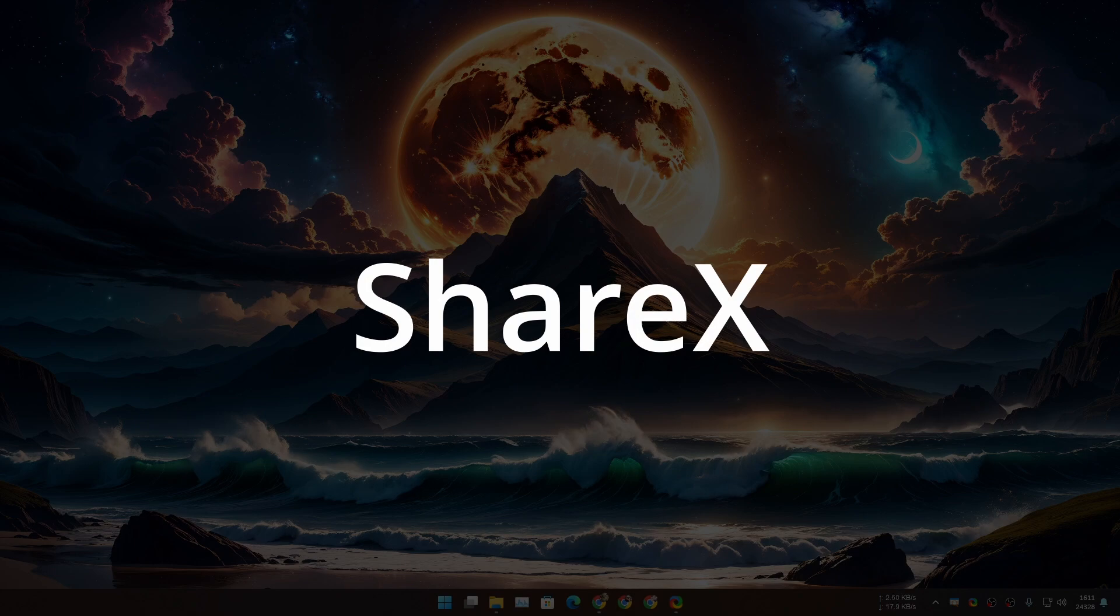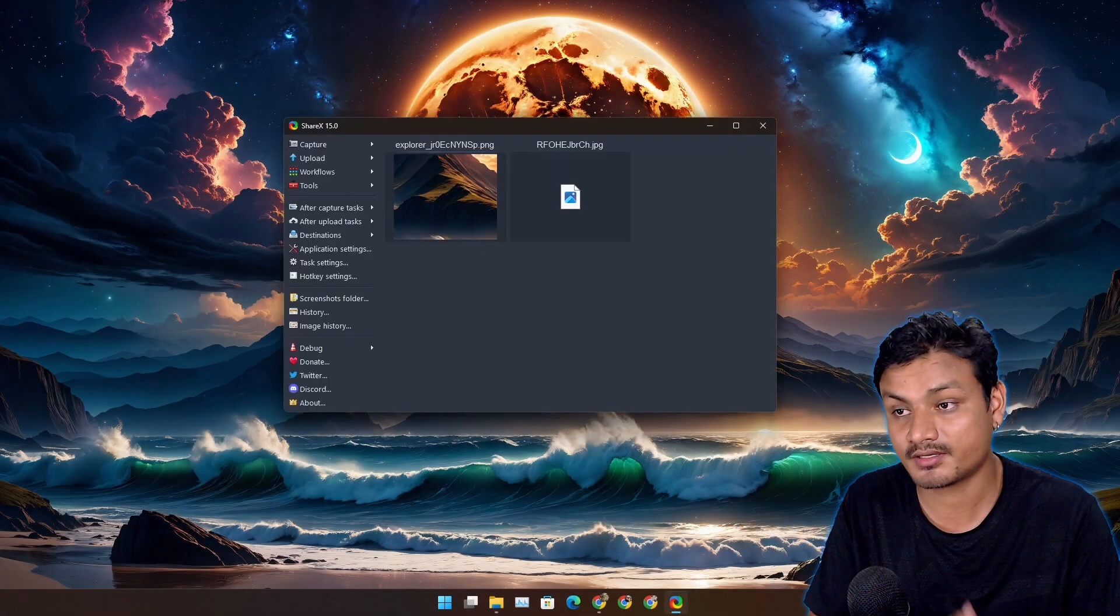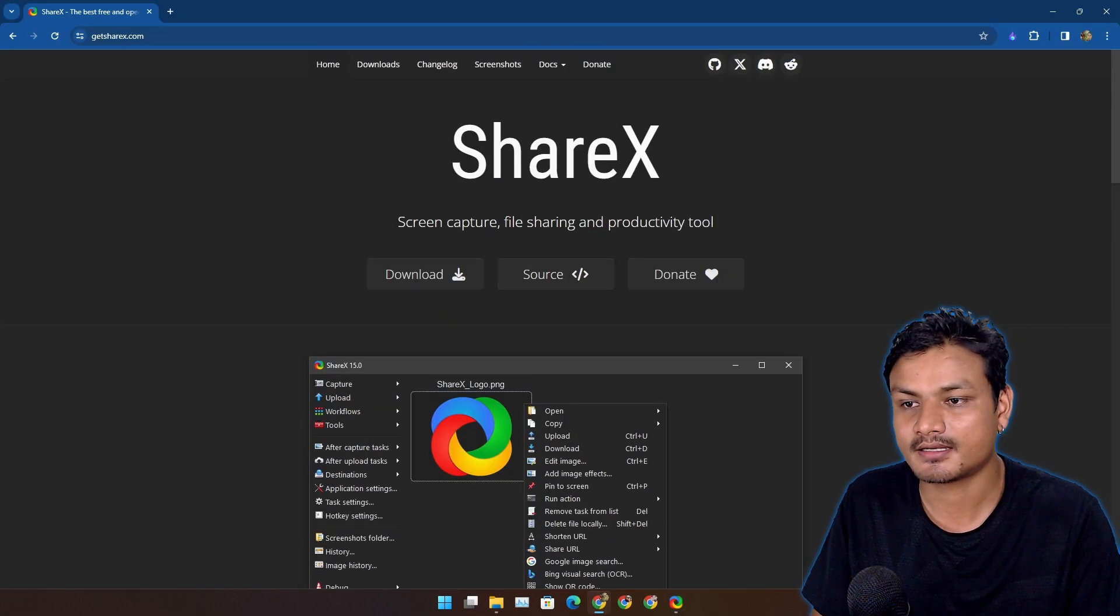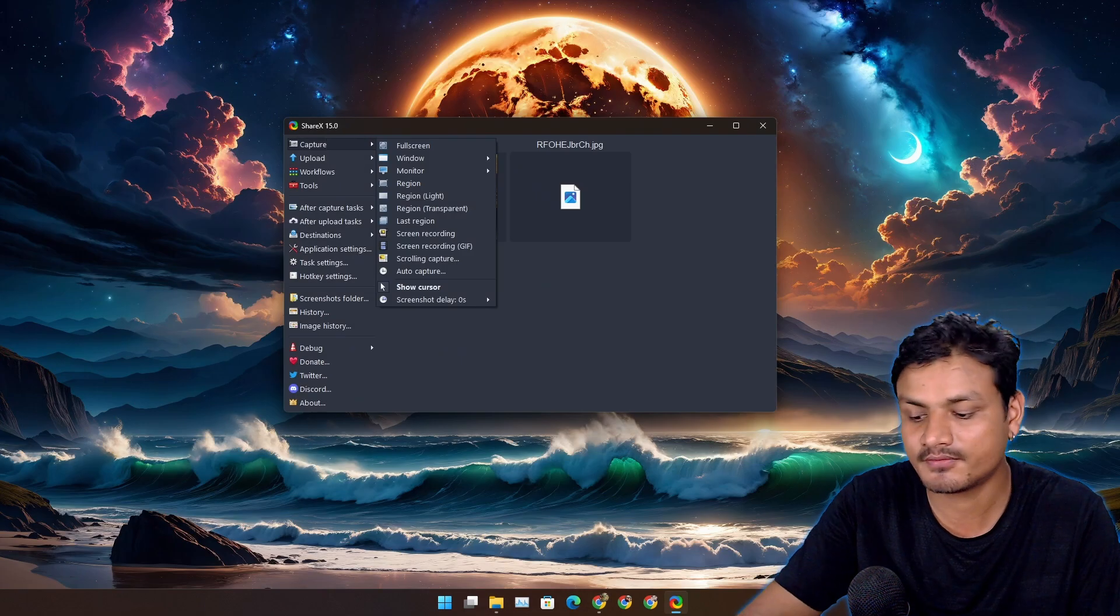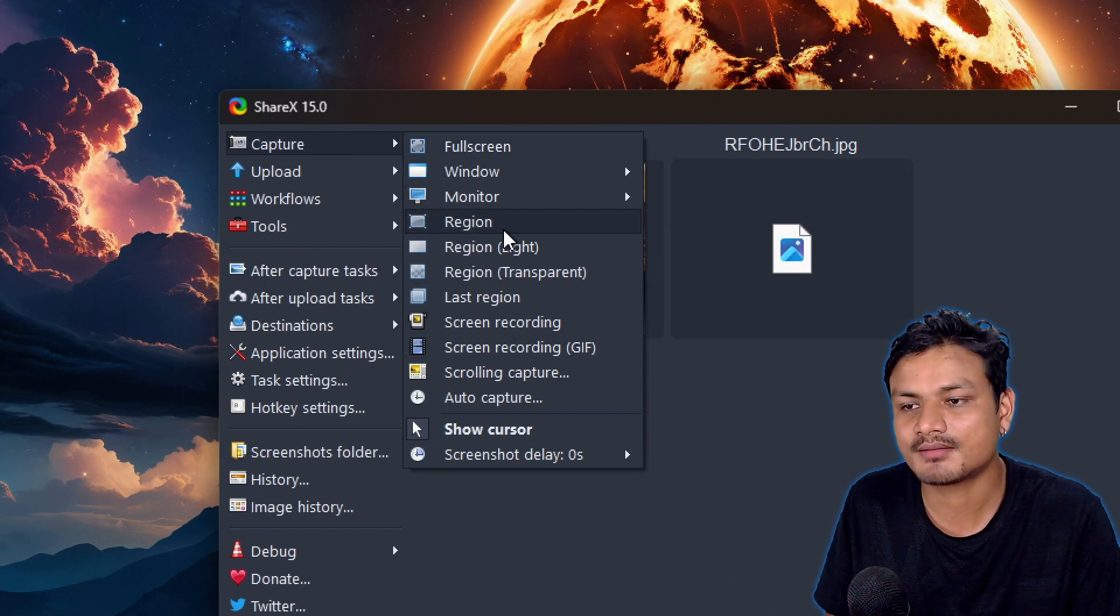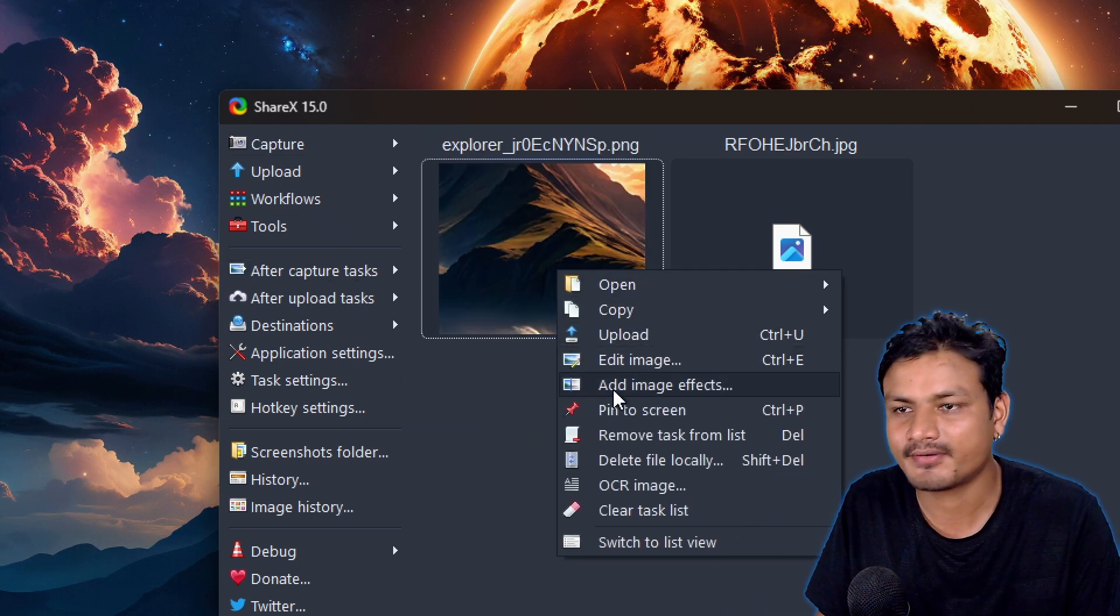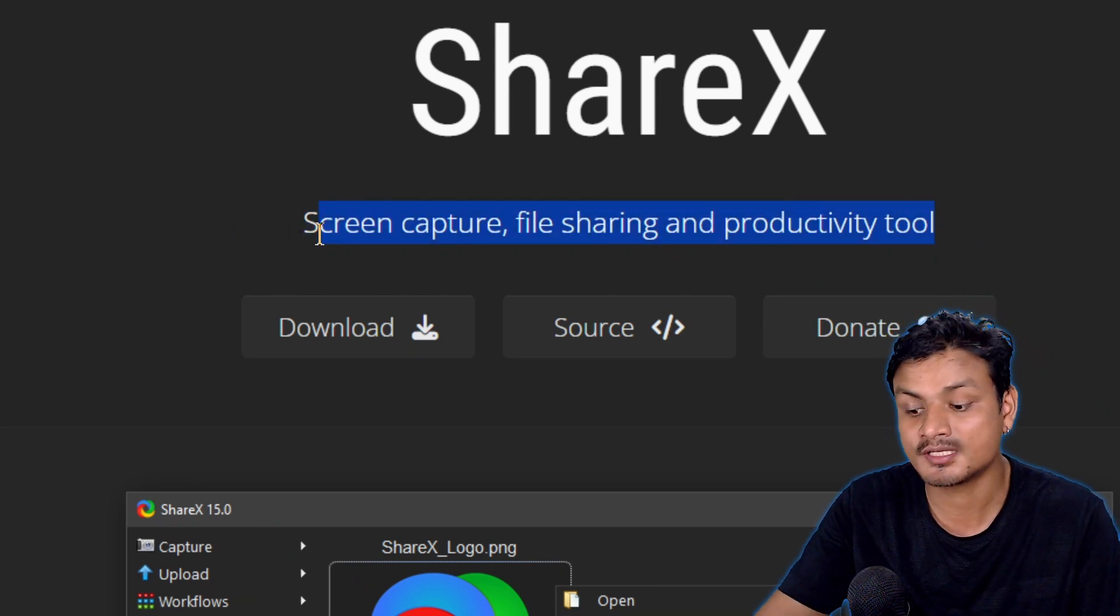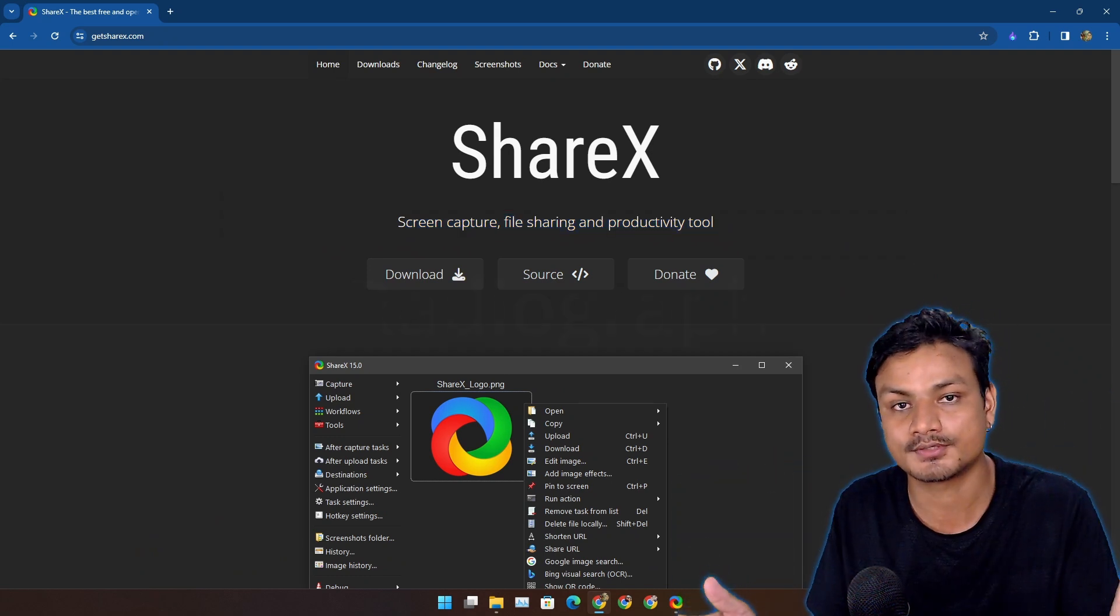Next app is called ShareX. Another really popular and free and open source software for taking screenshots but it can also do screen recording. This is the official website and if you want to learn more about this software you can go here and learn more about it. This software offers many features. You can do screen recording, window capture, monitor capture, region capture and you can also edit your images, apply effects. This is the ultimate screen capture, file sharing and productivity tool. This is a really good program and also really popular plus it is free and open source.